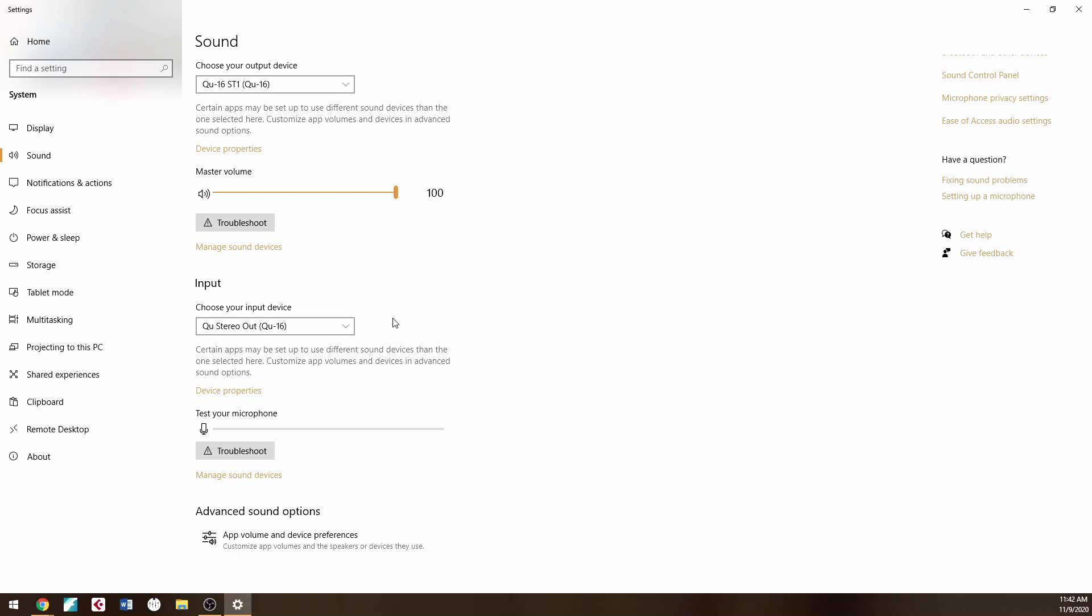you'll notice that nothing is happening in Windows right where it says 'Test Your Microphone.' The next thing you have to do is not only do you need to do your left-right, but you also have to put up your fader.